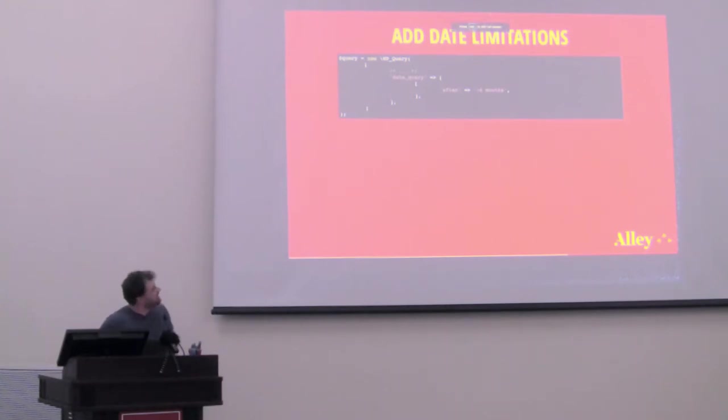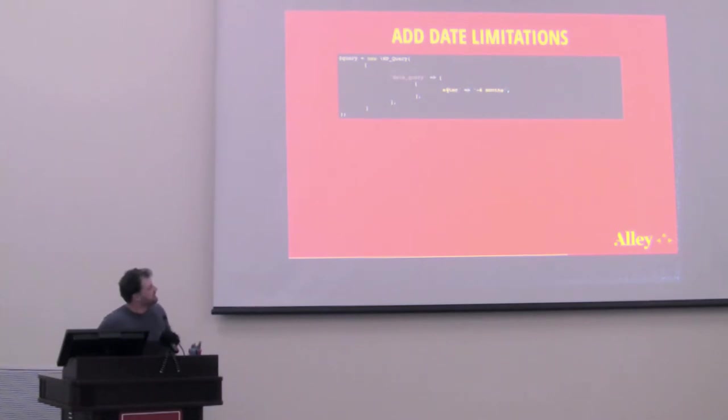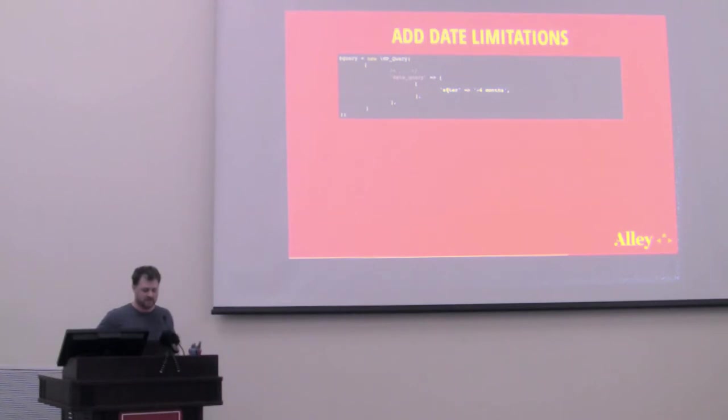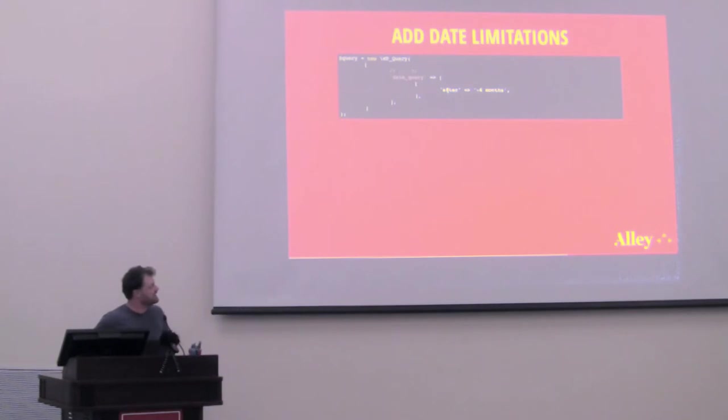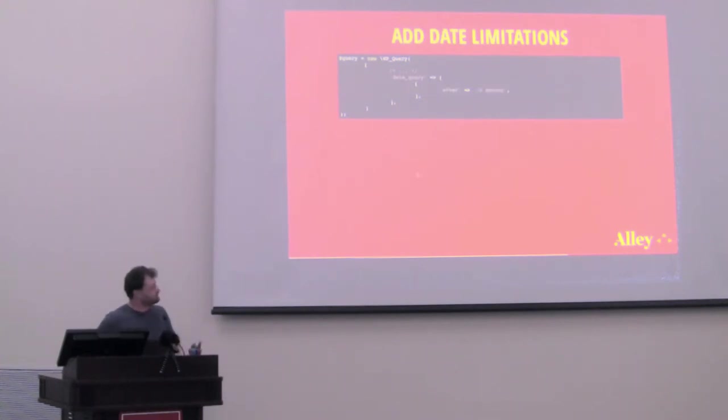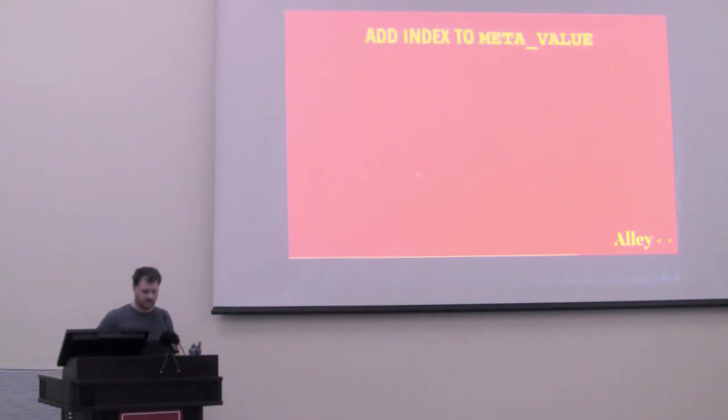So here's what that might look like in code. So if you have the rest of your query here, you can add the date query to it. And then date query accepts an after parameter, which allows you to use some weird version of English to specify a date range. I personally like using strtotime here. So you can type negative six months, and that would say the last six months, or you could type negative one week, and it would say the last one week.